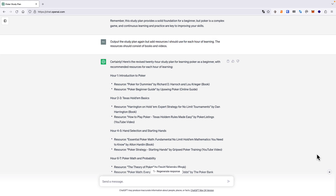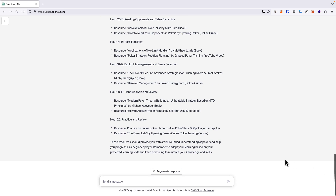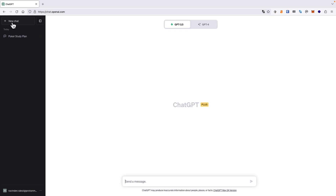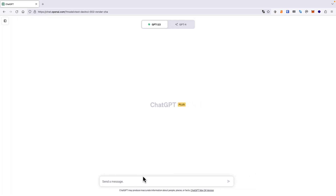That concludes the first area of learning: using ChatGPT to create a study plan. We can now cover the next learning area — using ChatGPT as a foreign language teacher. We must speak a language to become fluent in it. ChatGPT does not have voice capability yet, but we can still use it as a text-based foreign language teacher, which can save us both time and money.